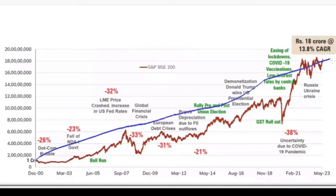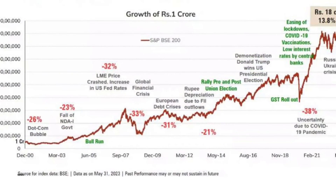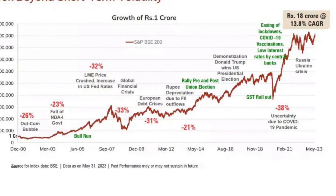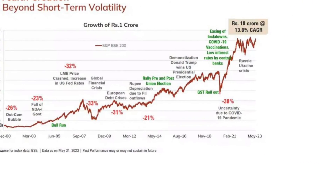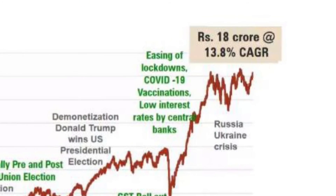That's how, in spite of volatility, the market has generated almost 14% annualized return. Volatility causes panic and makes investors sell. You can't make money in the future by selling today — you can make money only by staying invested and bearing the pains of today.